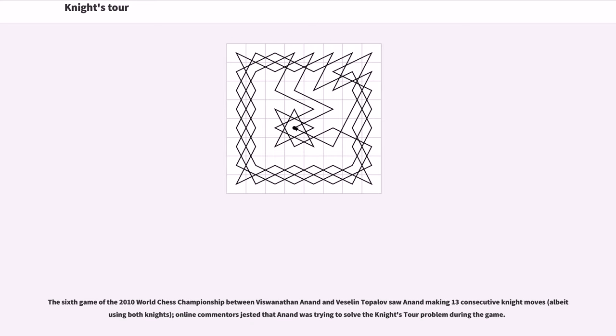The sixth game of the 2010 World Chess Championship between Viswanathan Anand and Veselin Topalov saw Anand making 13 consecutive knight moves. Online commenters jested that Anand was trying to solve the knight's tour problem during the game.